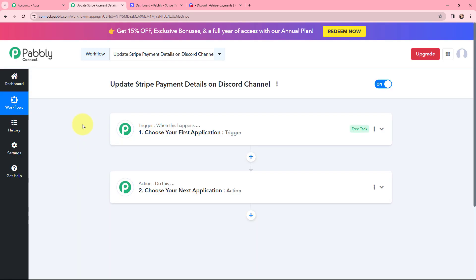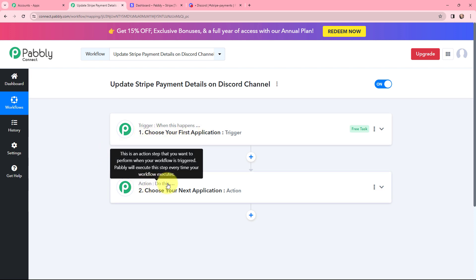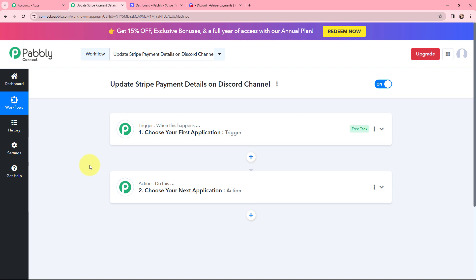This window consists of Trigger and Action — the two most important concepts of Pabbly Connect on which the entire automation and integration depends. Trigger says 'when this happens' and Action says 'do this.' Action is an automated response to your trigger, and in a workflow you can have only one trigger but multiple action applications.